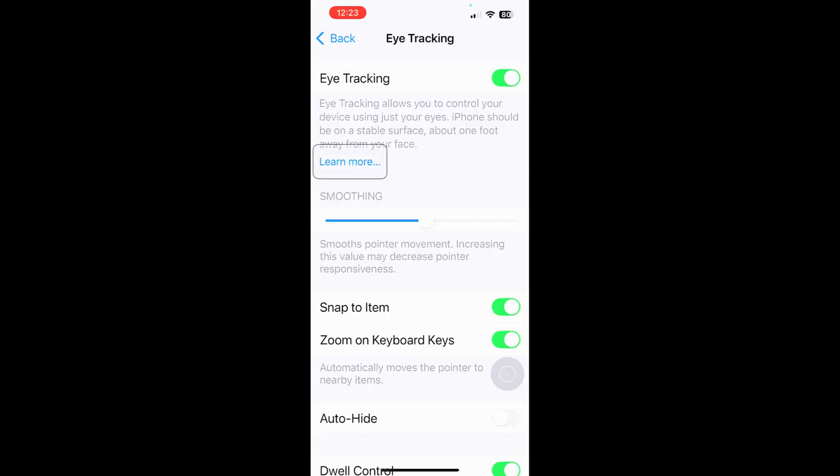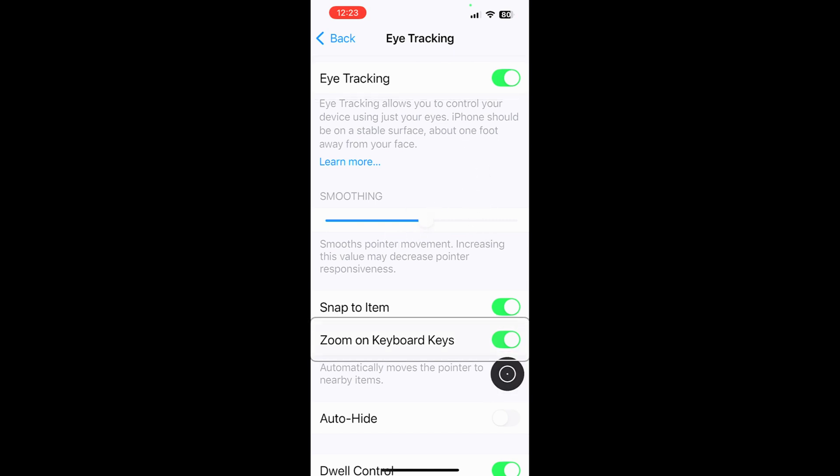Once you're done, you'll get the check mark. And as you can see now, I'm looking around. And if I want to change something, I stare at it. And that will allow me to tap on it or move it.